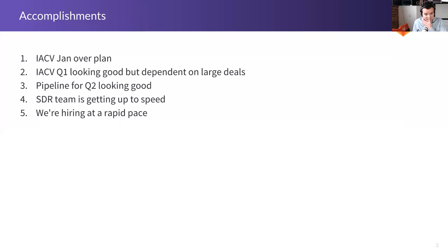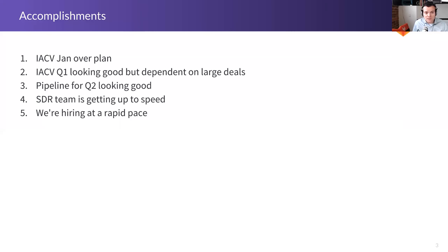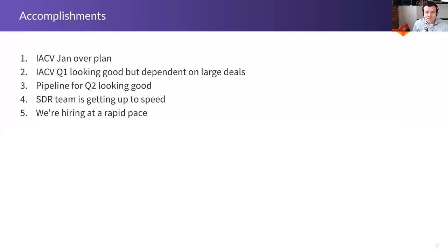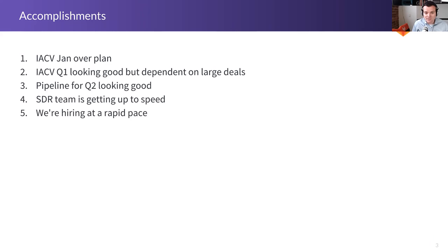Some of the good stuff that happened. We made our goal, our revenue goal, for January. Q1 is looking good. We're more likely than not to exceed our goal. However, it is dependent on some large deals. So that's the thing with large deals. They can happen, they cannot happen. It can have a big difference.